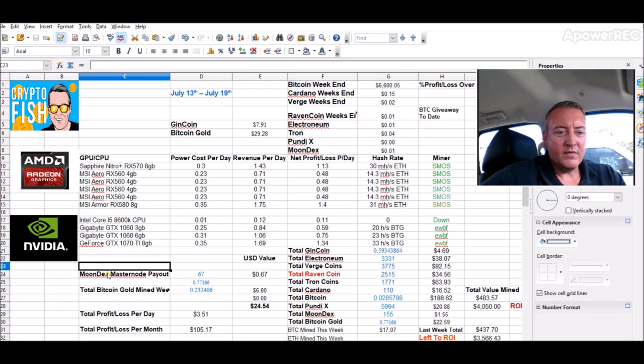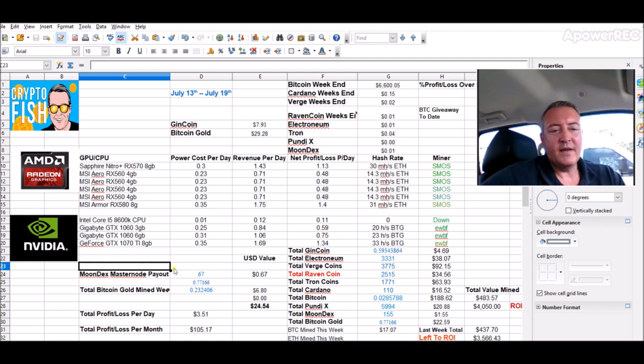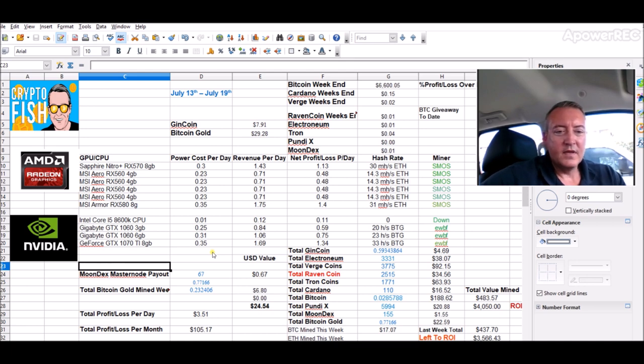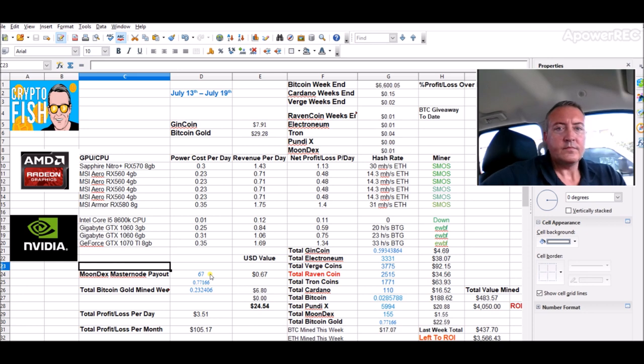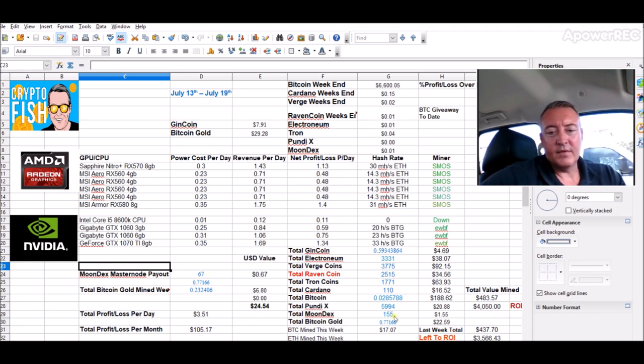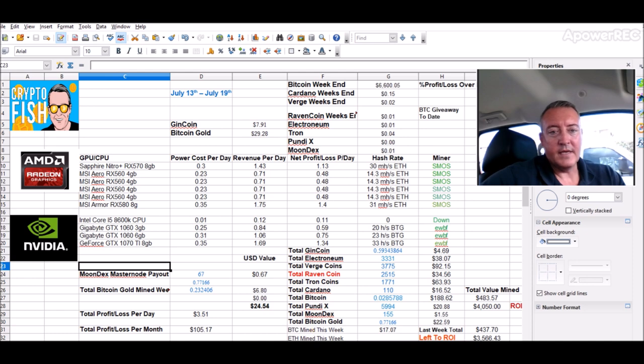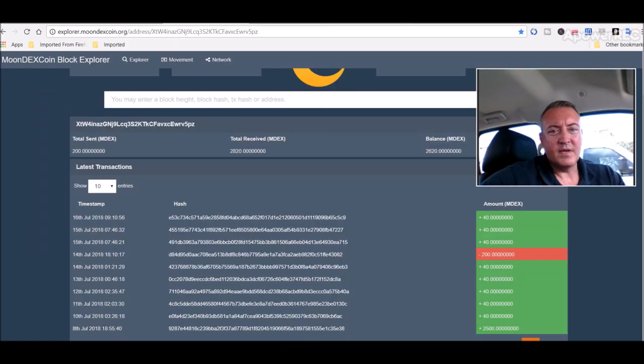On my sheets I added a new graphic, Moondex masternode payout. I only got 67. So I got 49 from one and 18 on that second one that only had a few days, giving me a total of 67 coins paid out with a total now 155. Of course, Moondex is still not listed on an exchange, so I'm kind of anxious to see what the price of that will be.